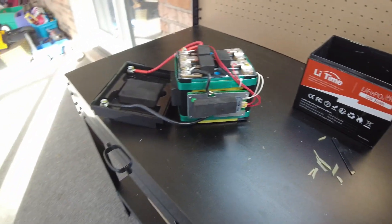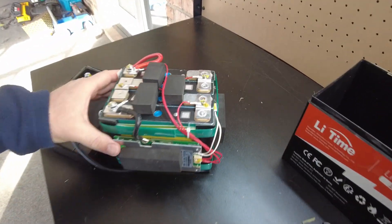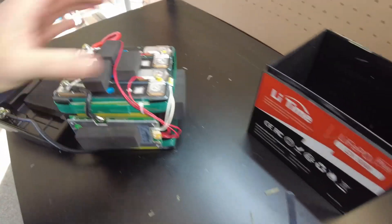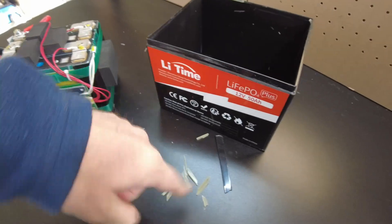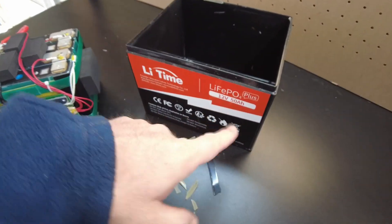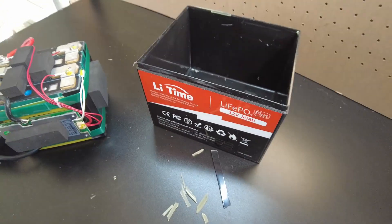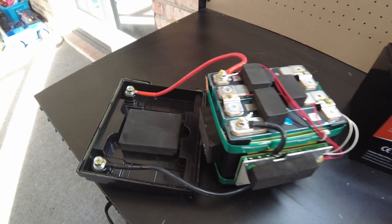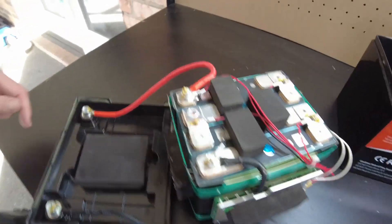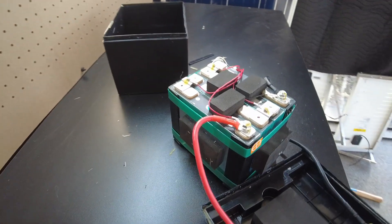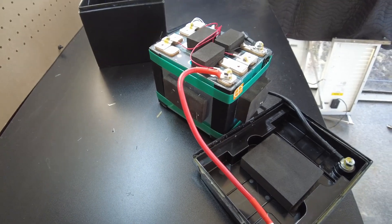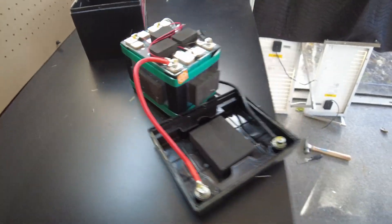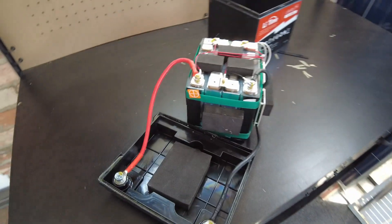All right, well there you have it guys. That's the teardown of the Li Time 12 volt 50 amp hour lithium iron phosphate battery. Looks fairly decent. Tell me what you guys think. I'll catch you guys on the next one.